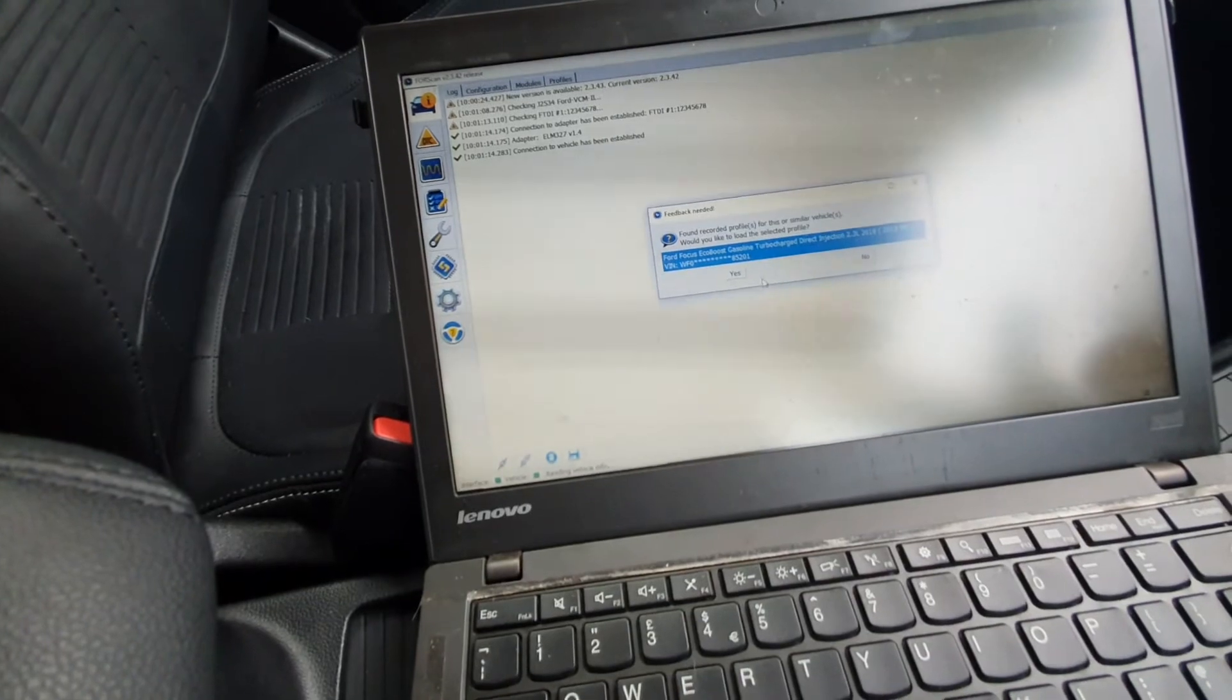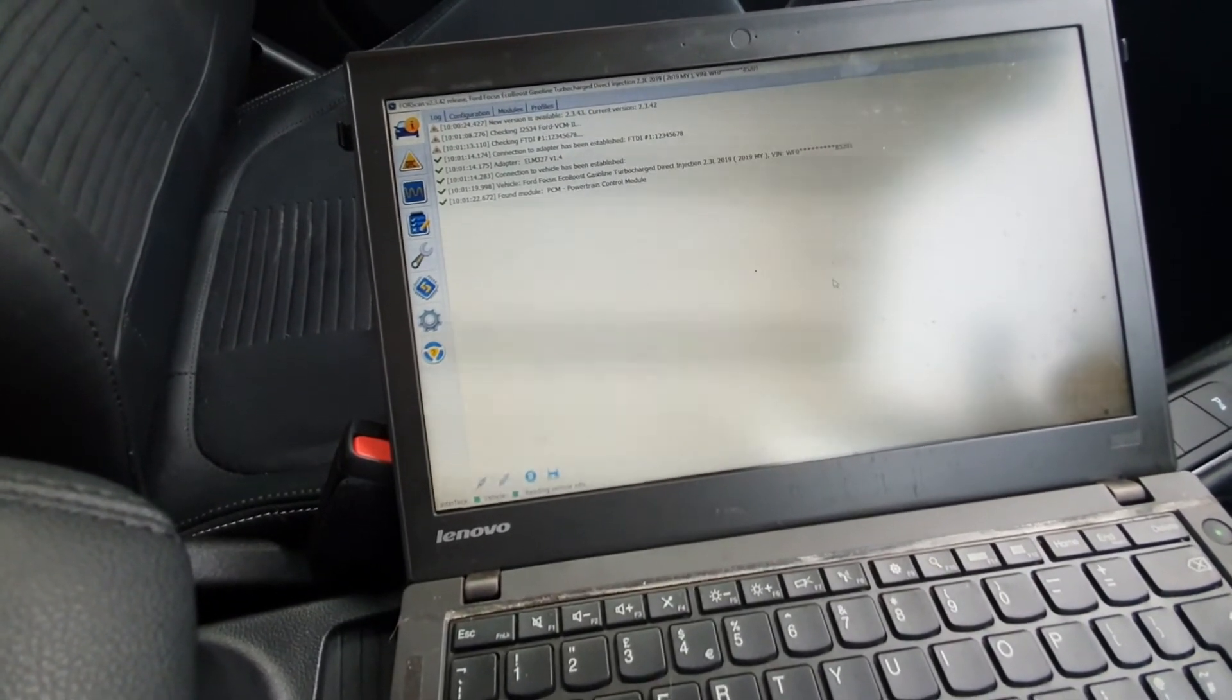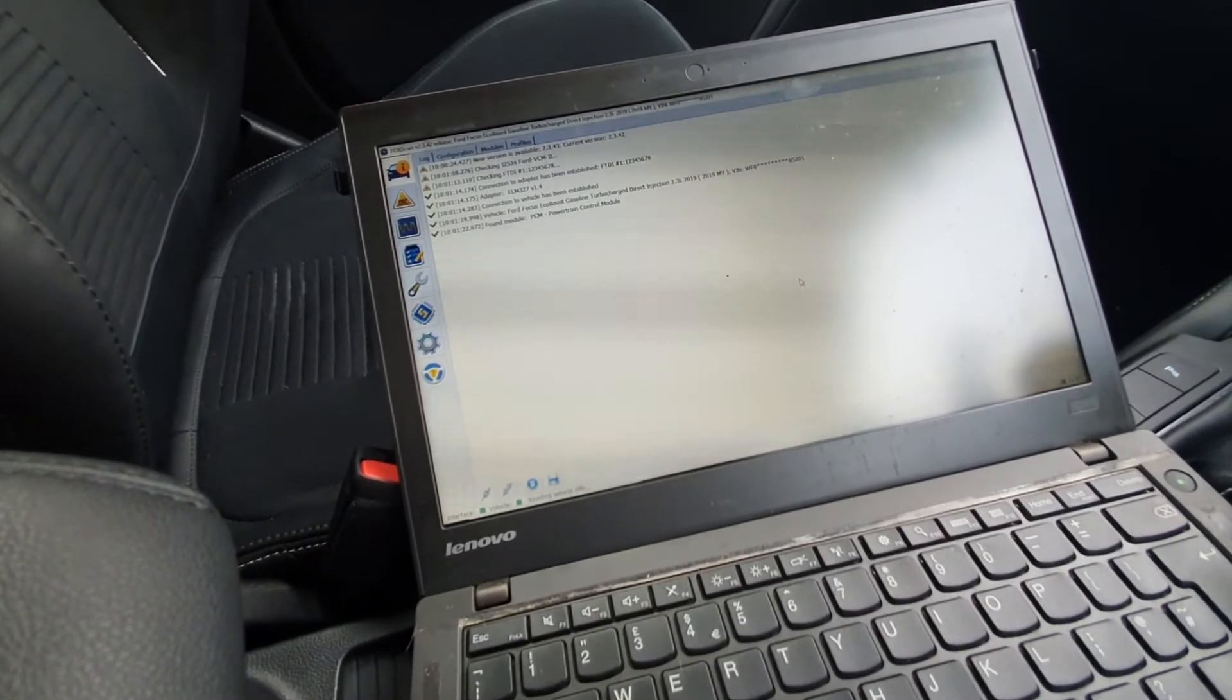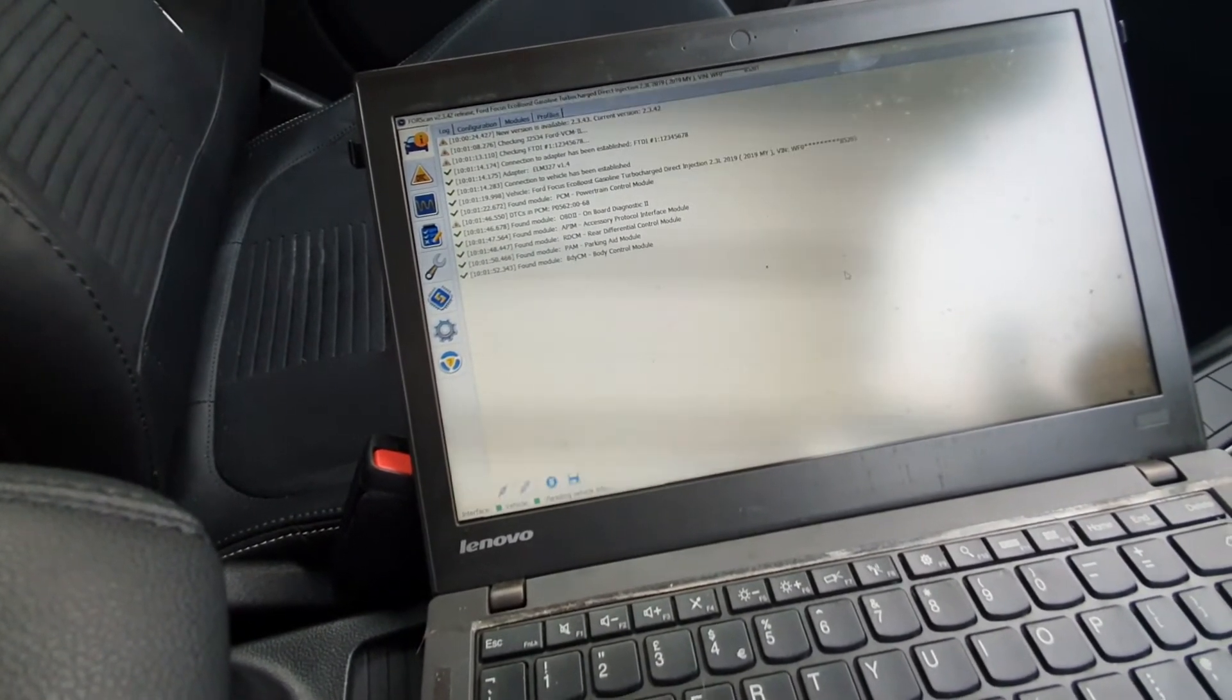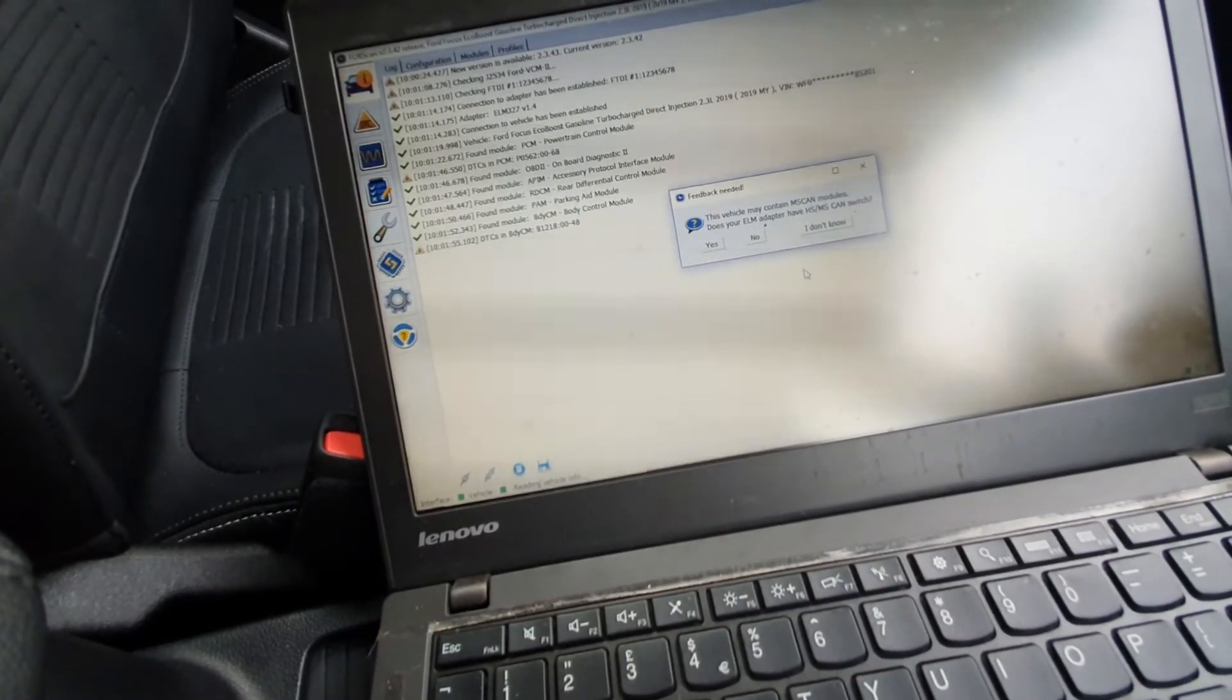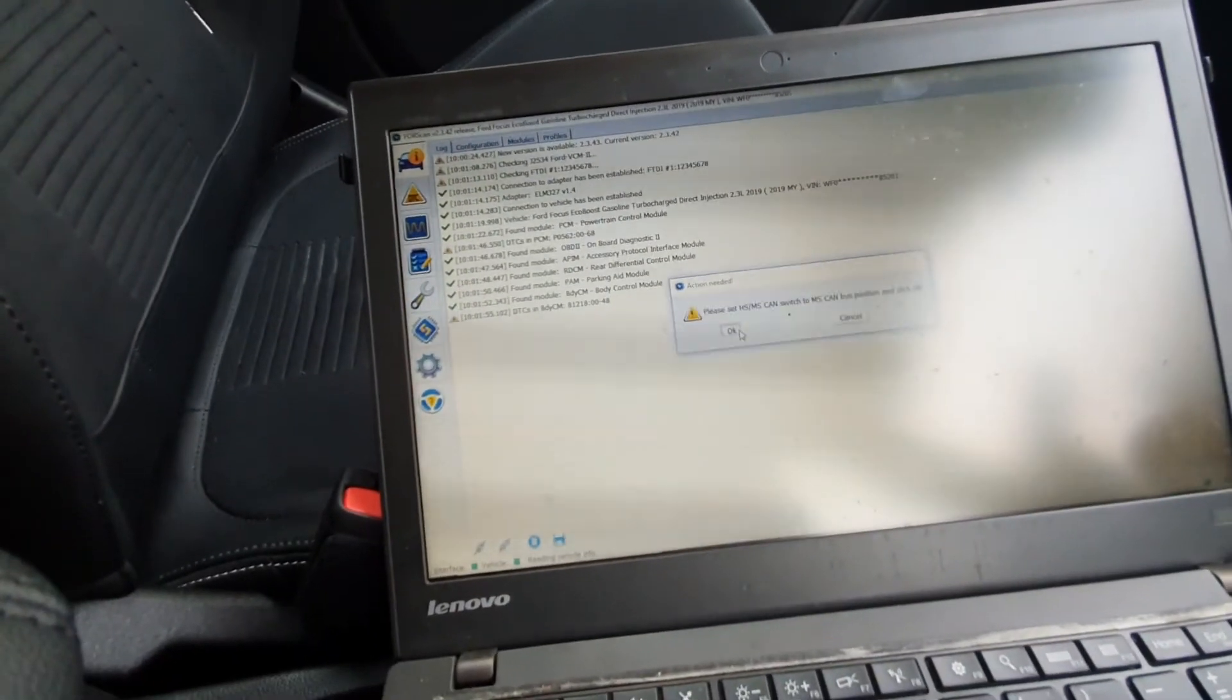And now I have been connected up with ForeScan in the past for this car. Now it's just going to quickly flick through reading all the different modules on the vehicle. Now you can see we've got a new pop-up saying this vehicle may contain a medium speed CAN modules. Does your ELM adaptor have high speed medium CAN switch? Yes. So now we come back over, we've just got to flick the switch to the medium speed side. Click OK.